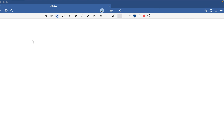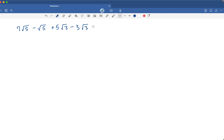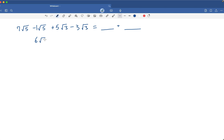Let's begin with number 6. We have 7 times the square root of 5, minus the square root of 5, plus 5 times the square root of 3, minus 3 times the square root of 3. Let's start by looking at like terms. We have a 7 and a negative square root of 5. Whenever you have a minus with no coefficient, there's always an invisible 1 in front of the radical. So that's going to be 7 minus 1, which equals 6 times the square root of 5.